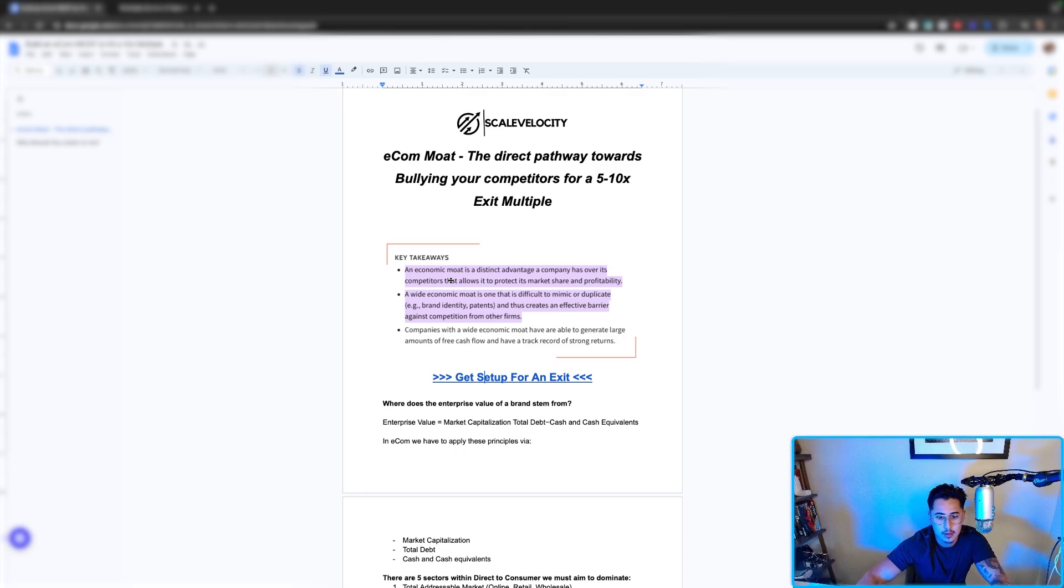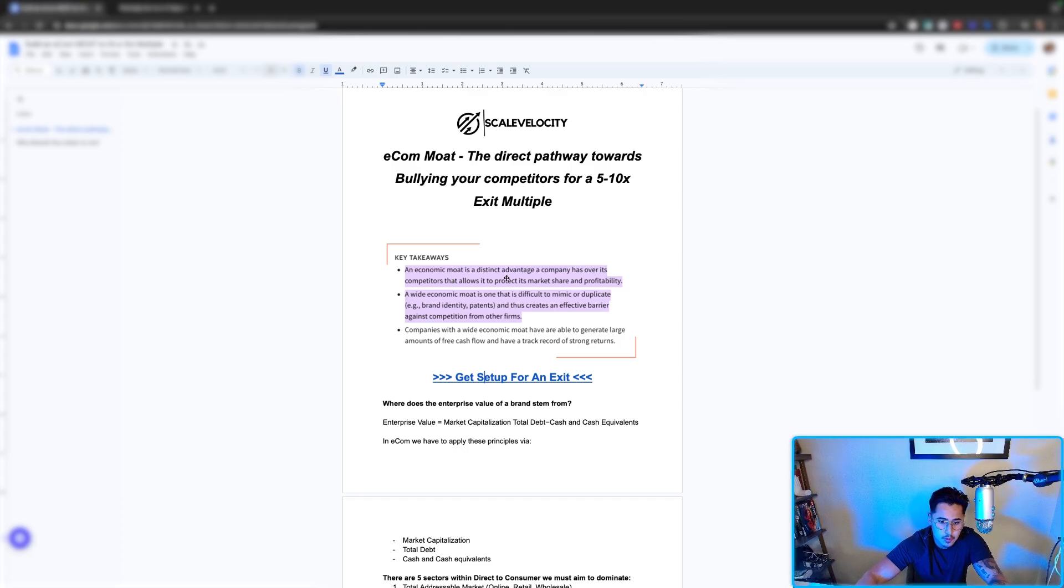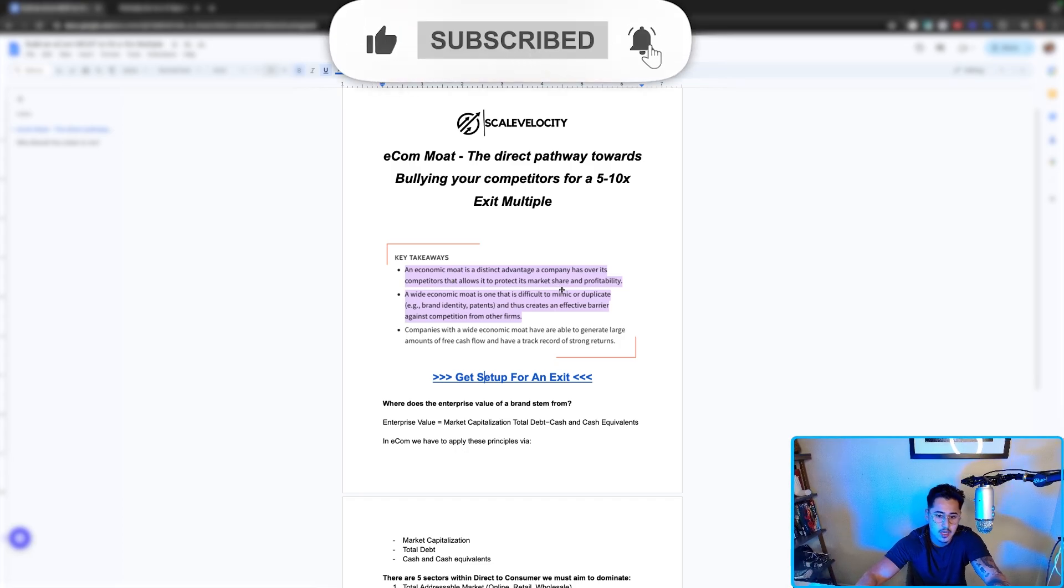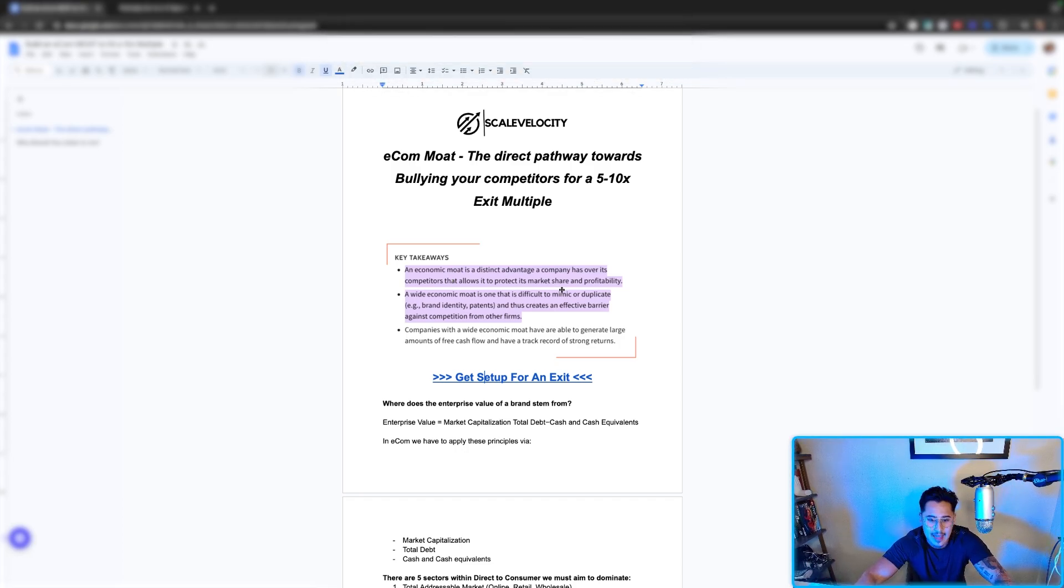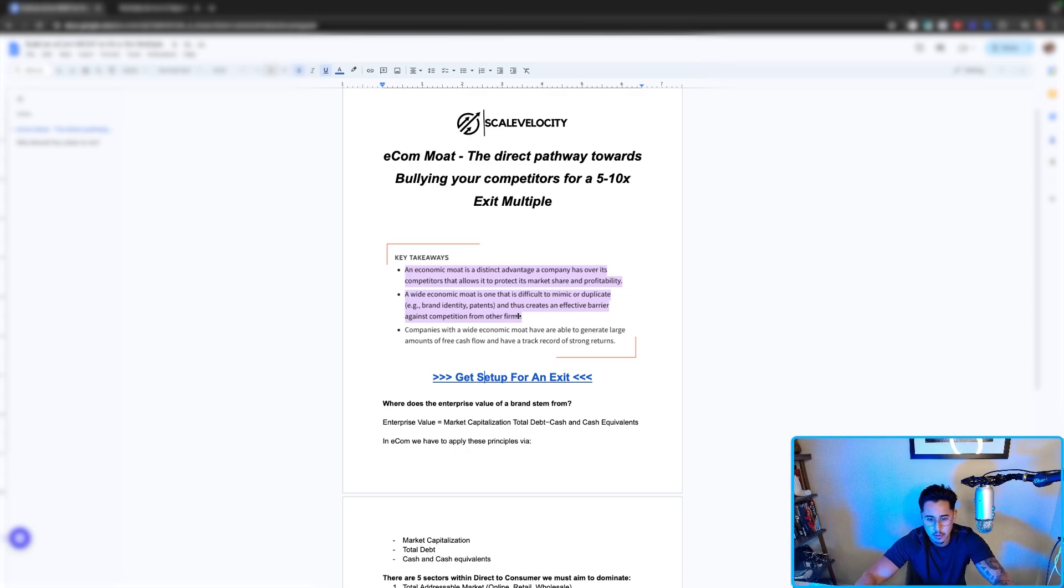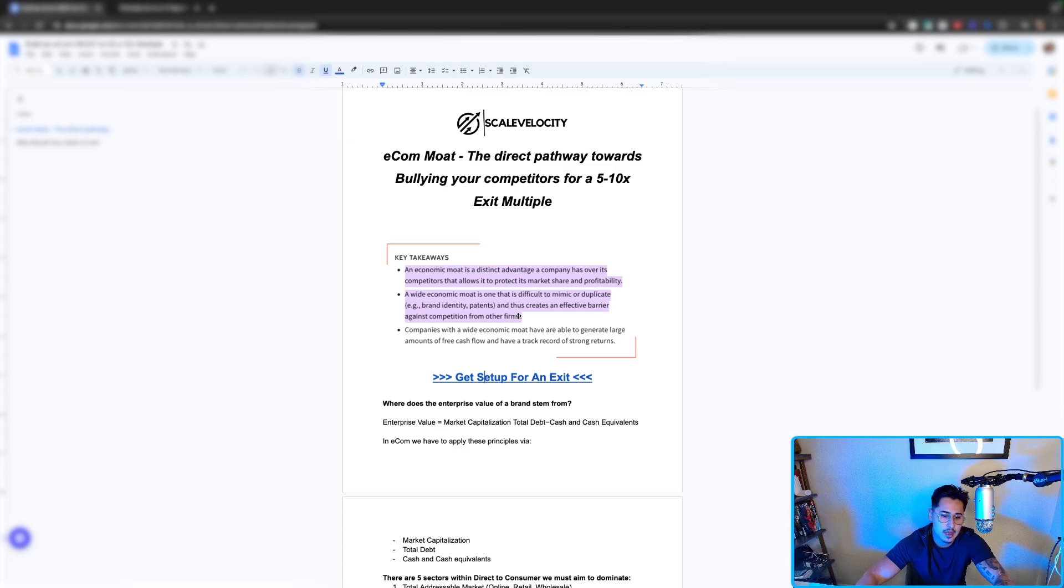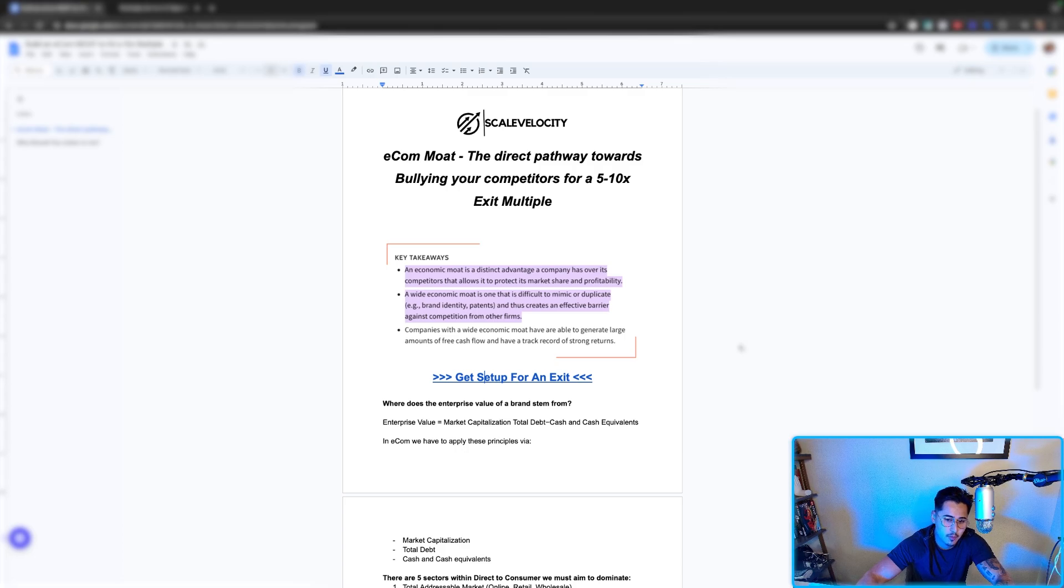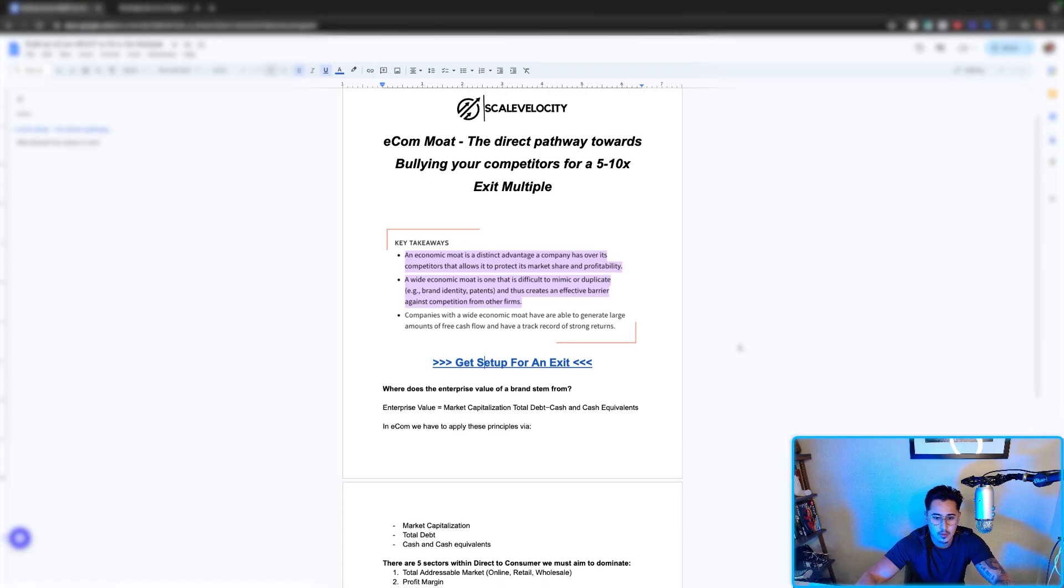What is a moat? An economic moat is a distinct advantage a company has over its competitors that allows it to protect its market share and profitability. A wide economic moat is one that is difficult to mimic or duplicate. For example, brand identity, patents, and thus creates an effective barrier against competition from other firms.